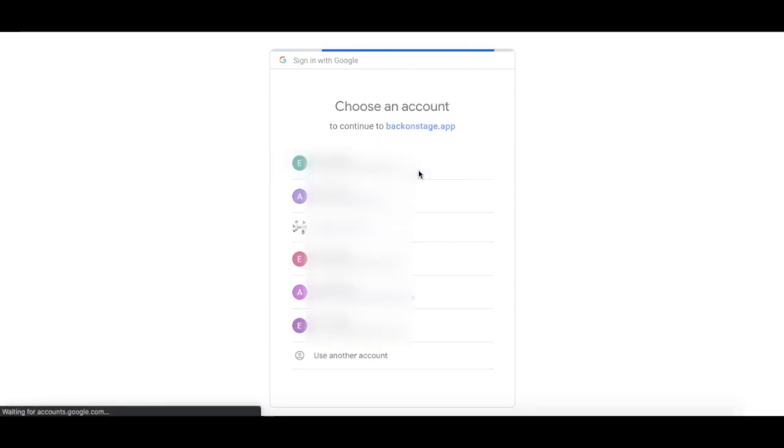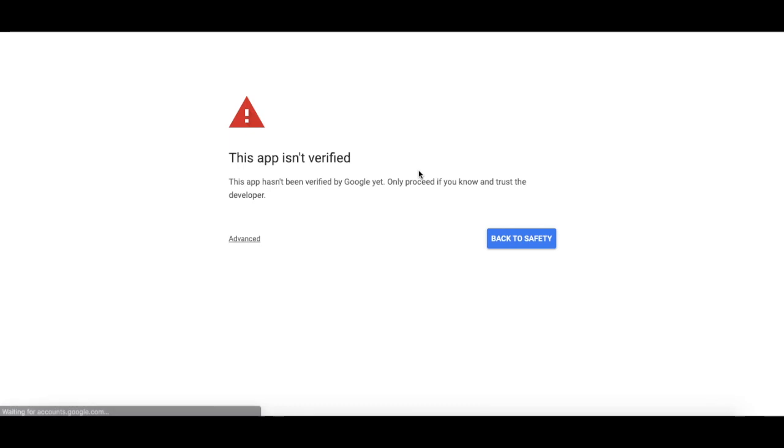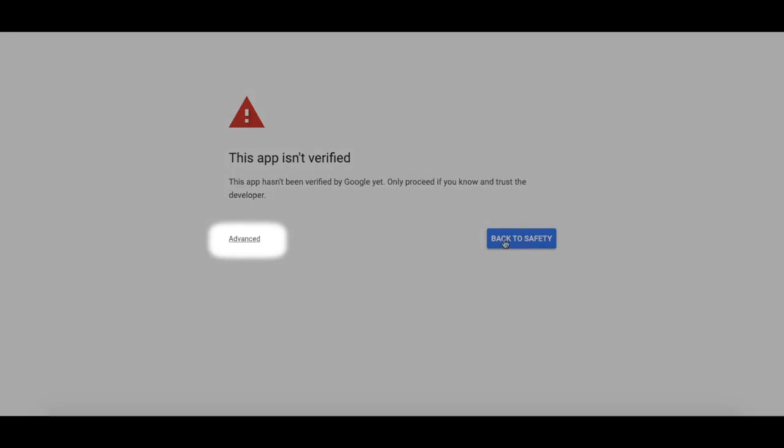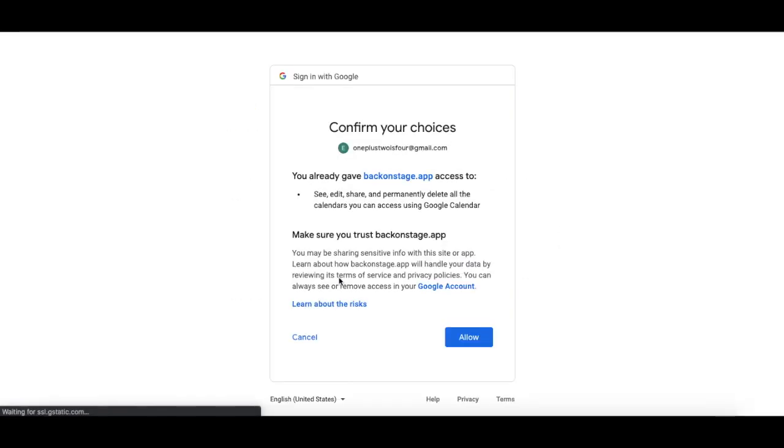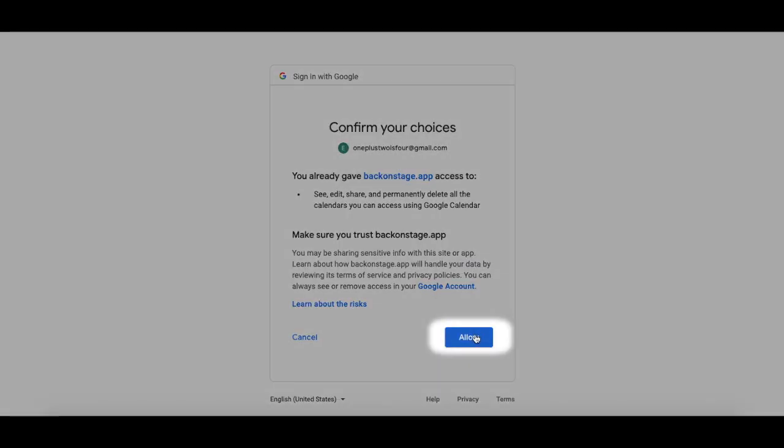Don't worry if it says this app is not verified, this is because we're a new app. We're working on the Google verification process as we speak. Please click advanced and then go to Back On Stage app to carry on.